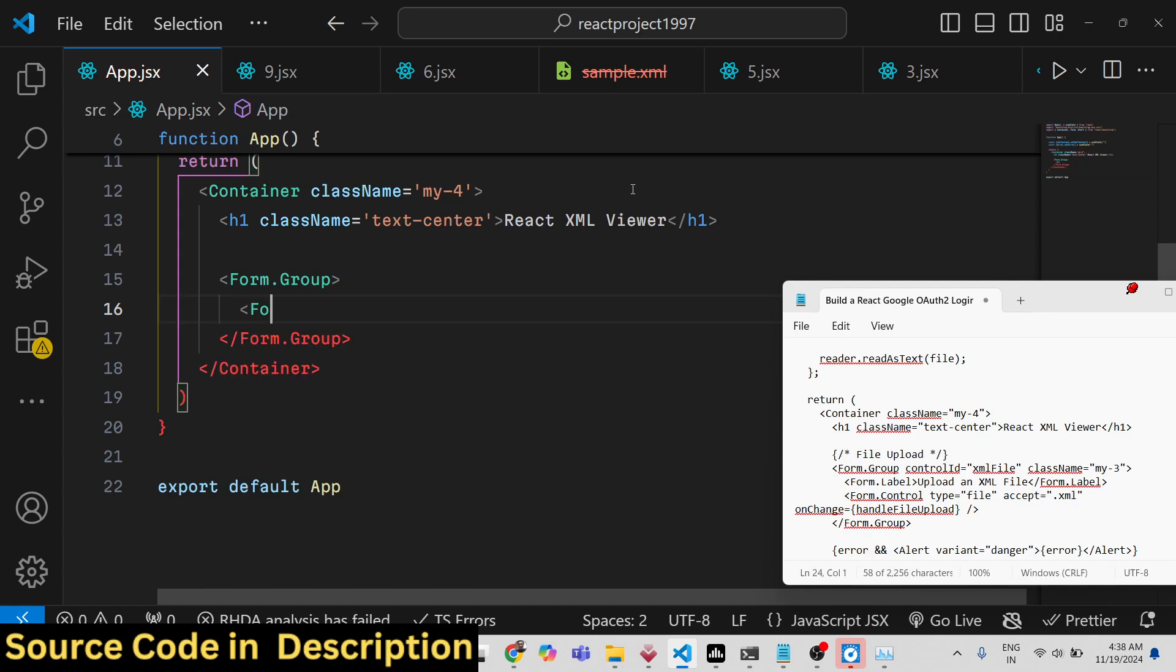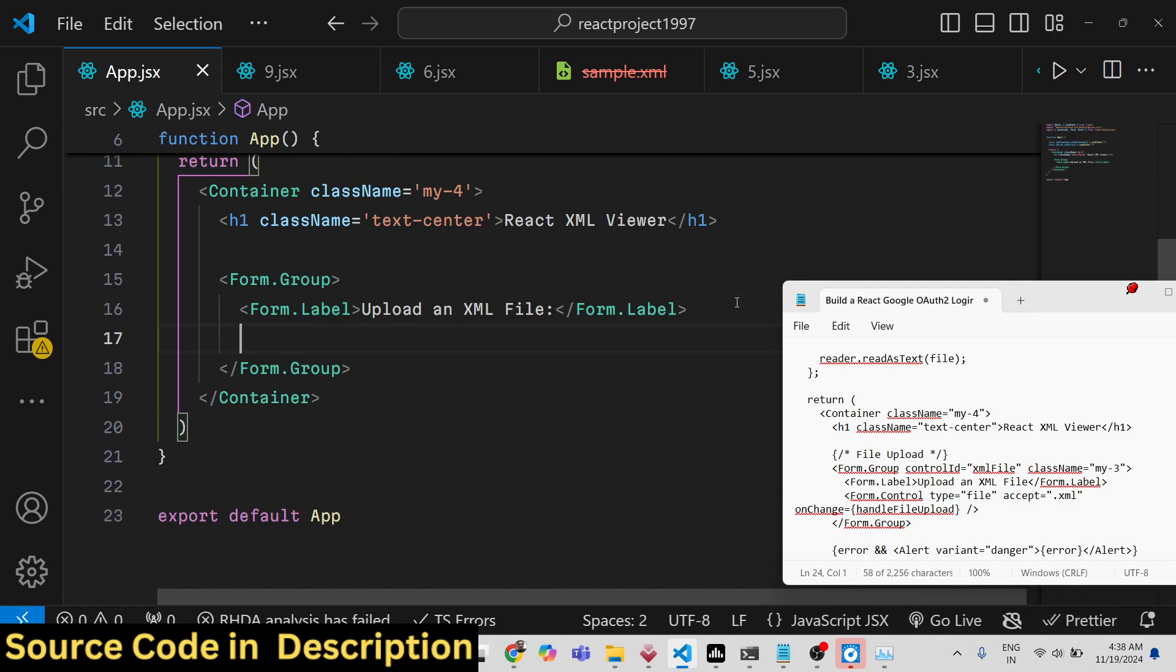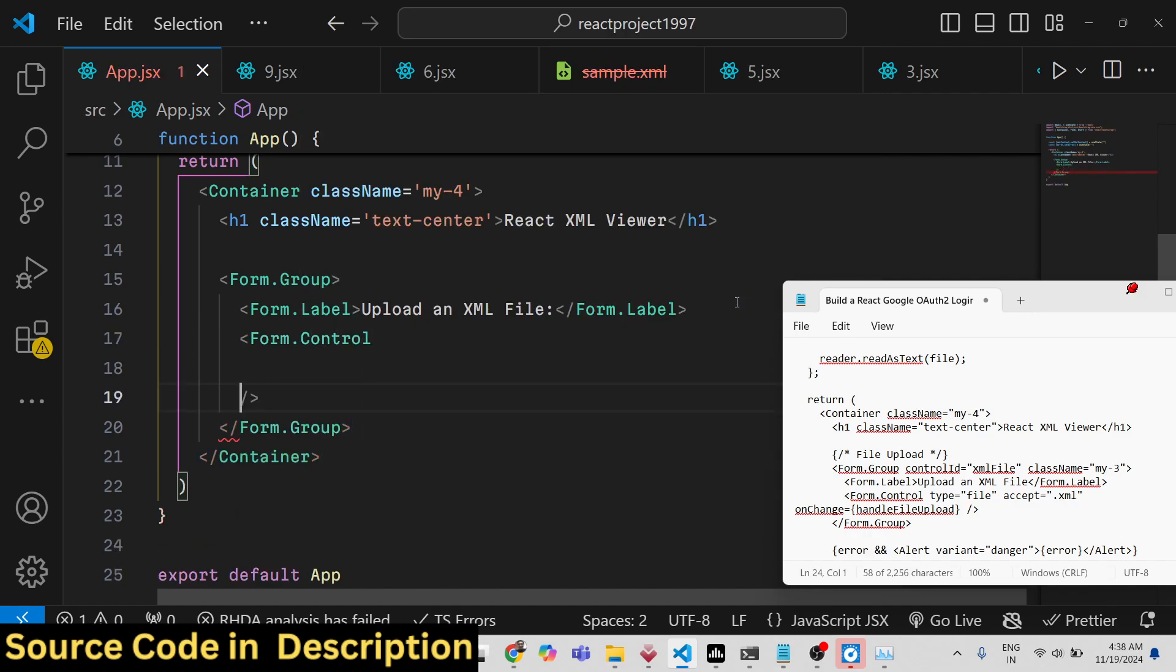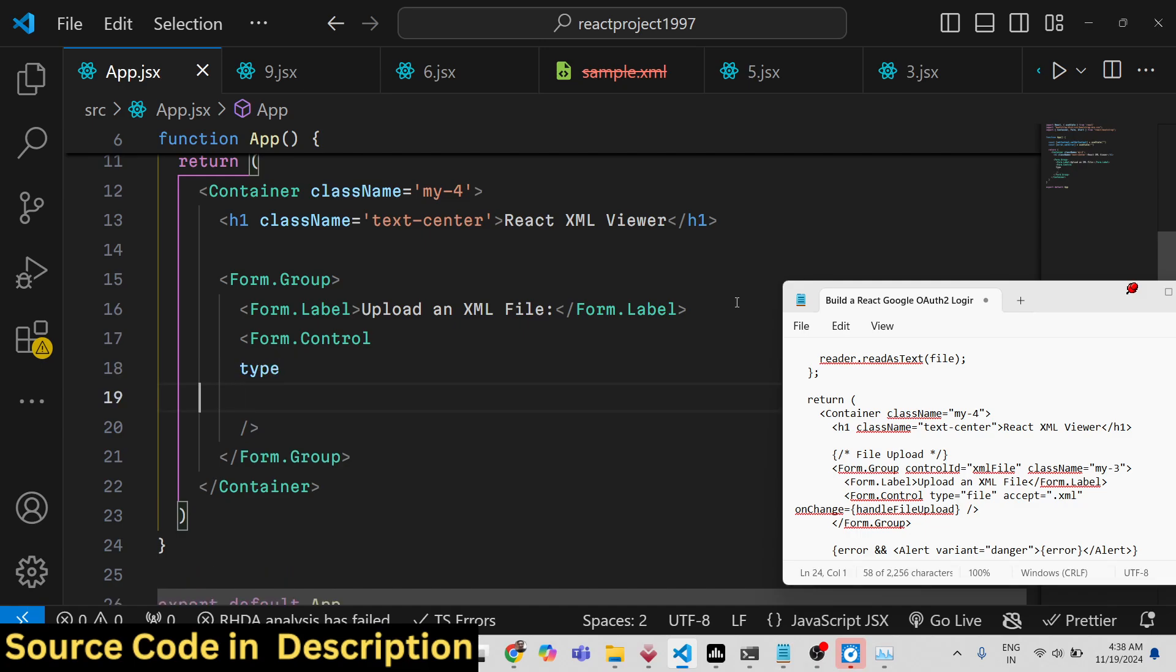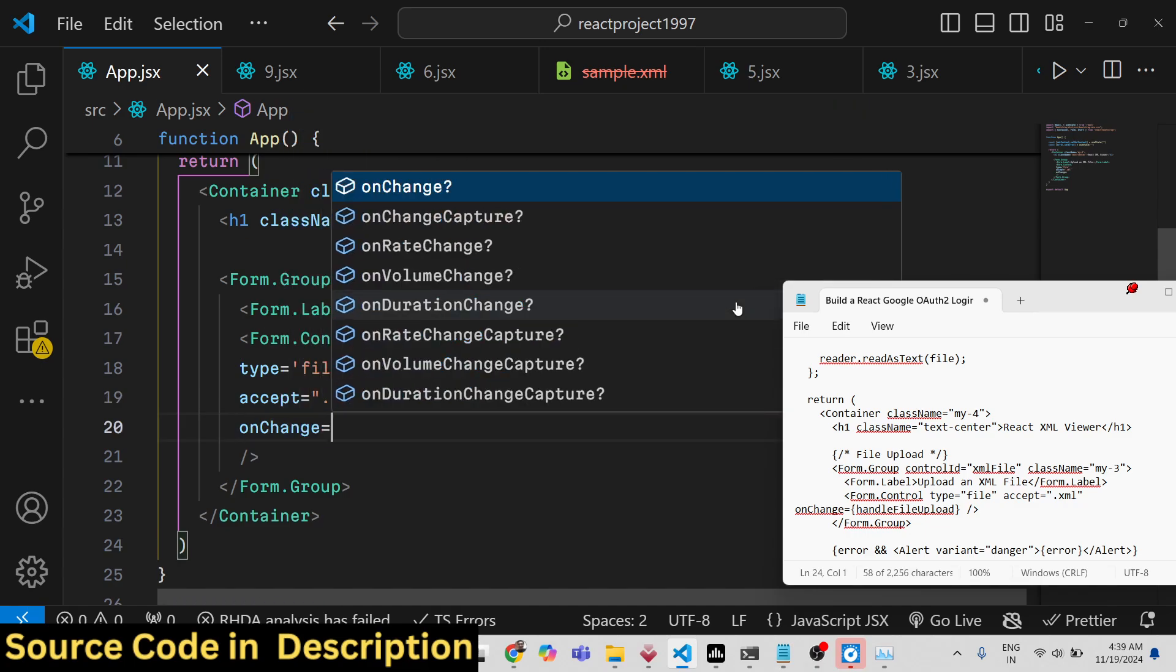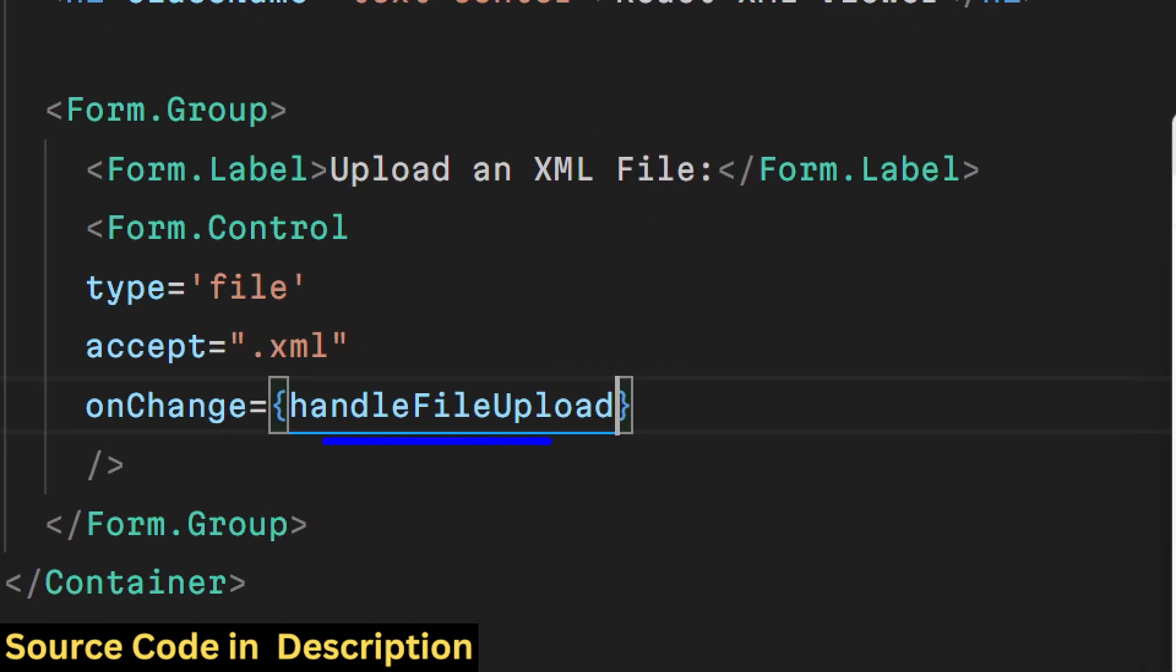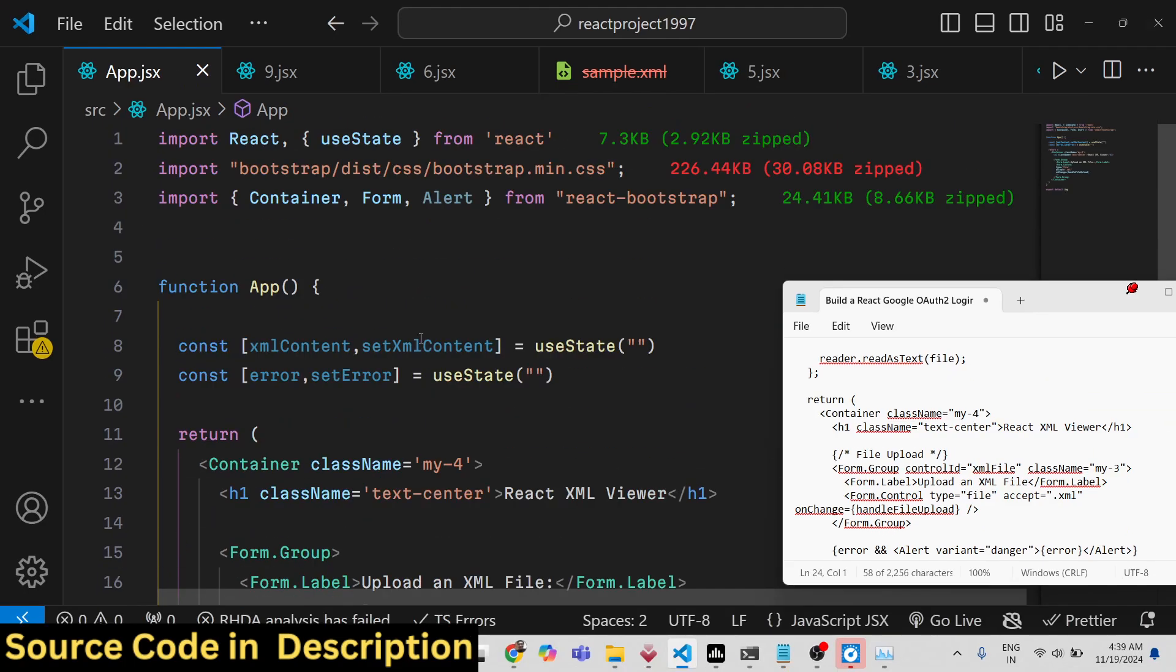Inside this we will have the form label. We simply say upload an XML file. Then we have a simple input field where we accept the user input. Type is equal to file and we will only be accepting the .xml files and basically attach an onChange event handler. So when you upload an XML file, this function will get executed. We just need to define this function.